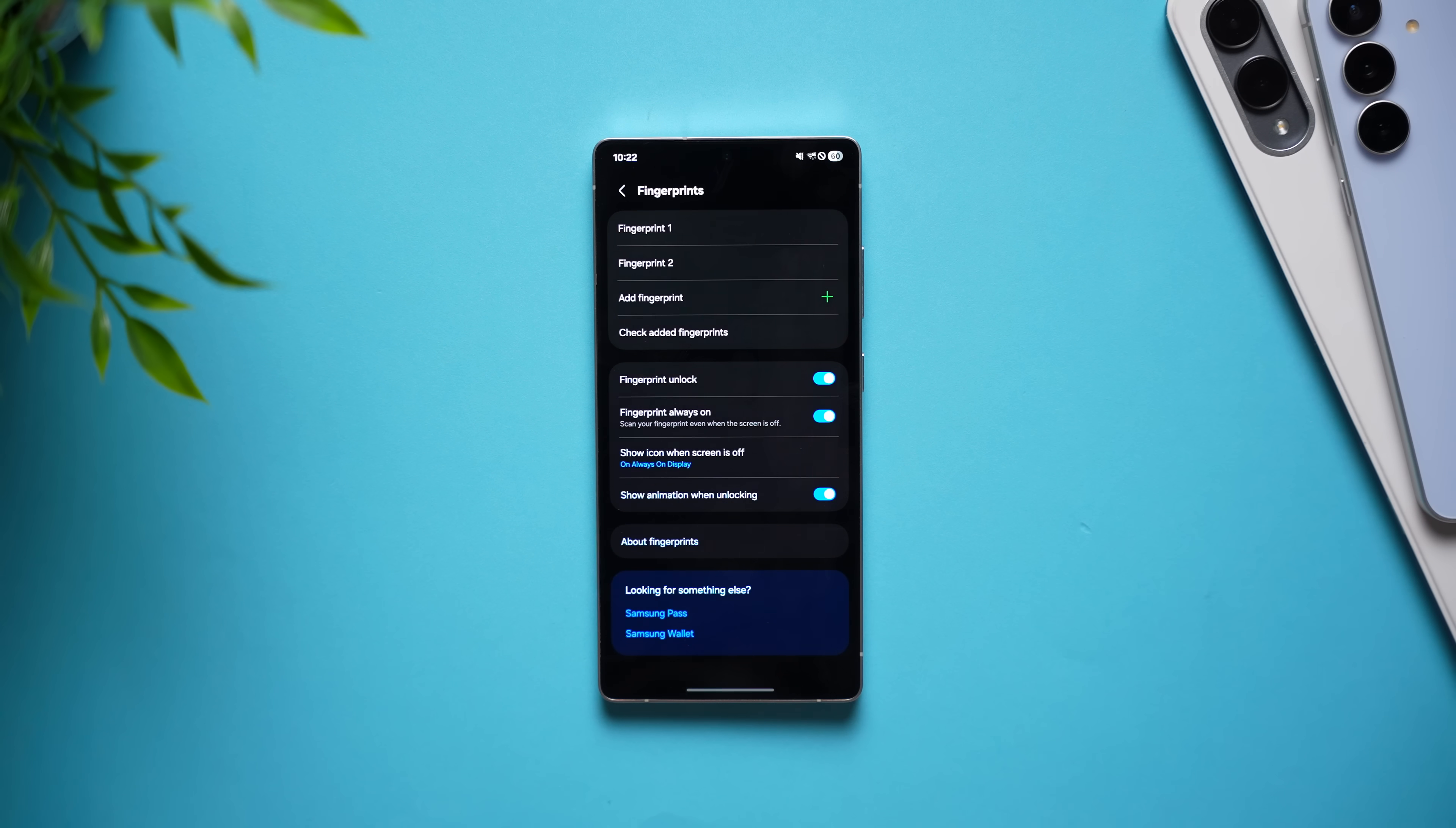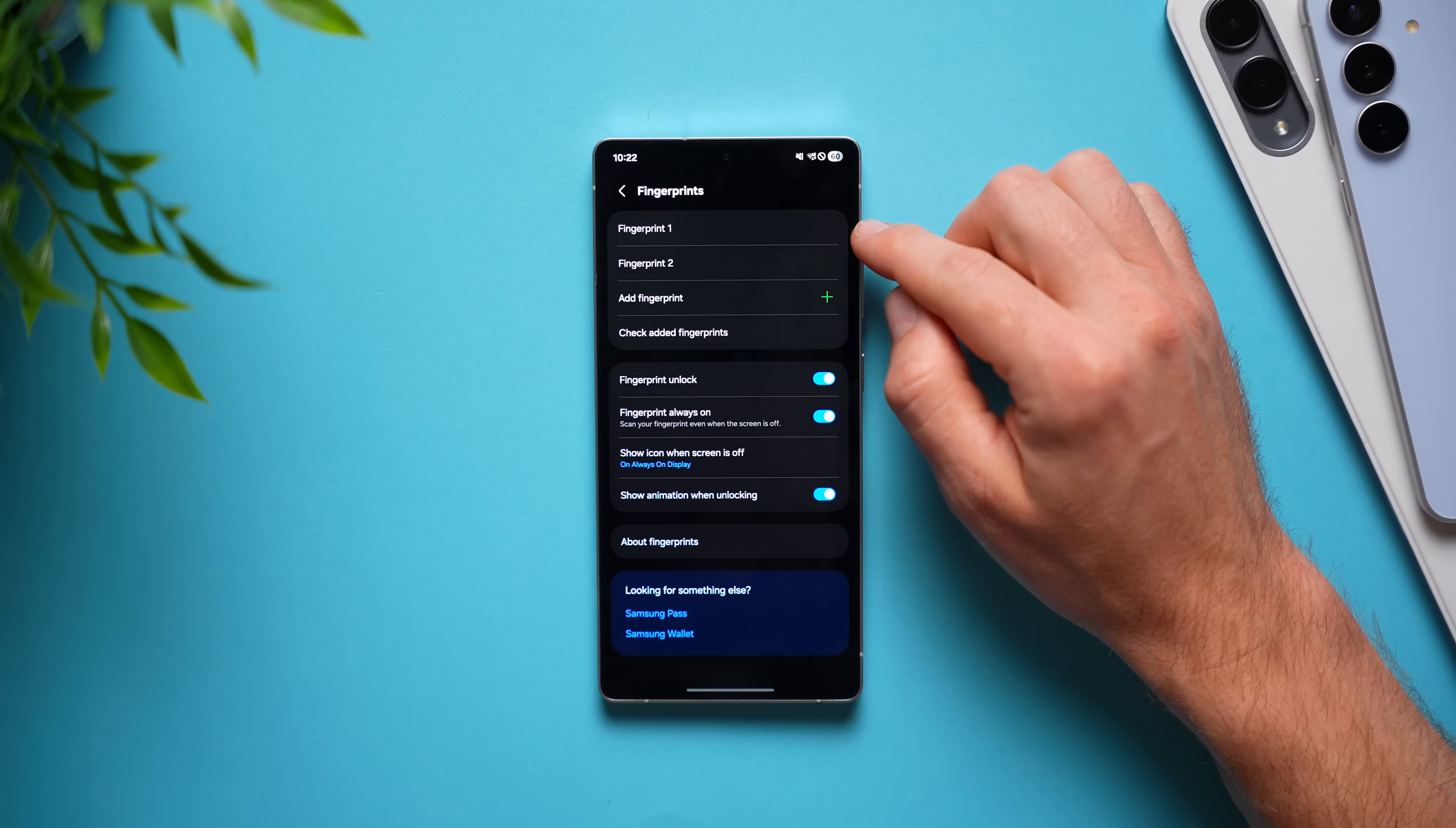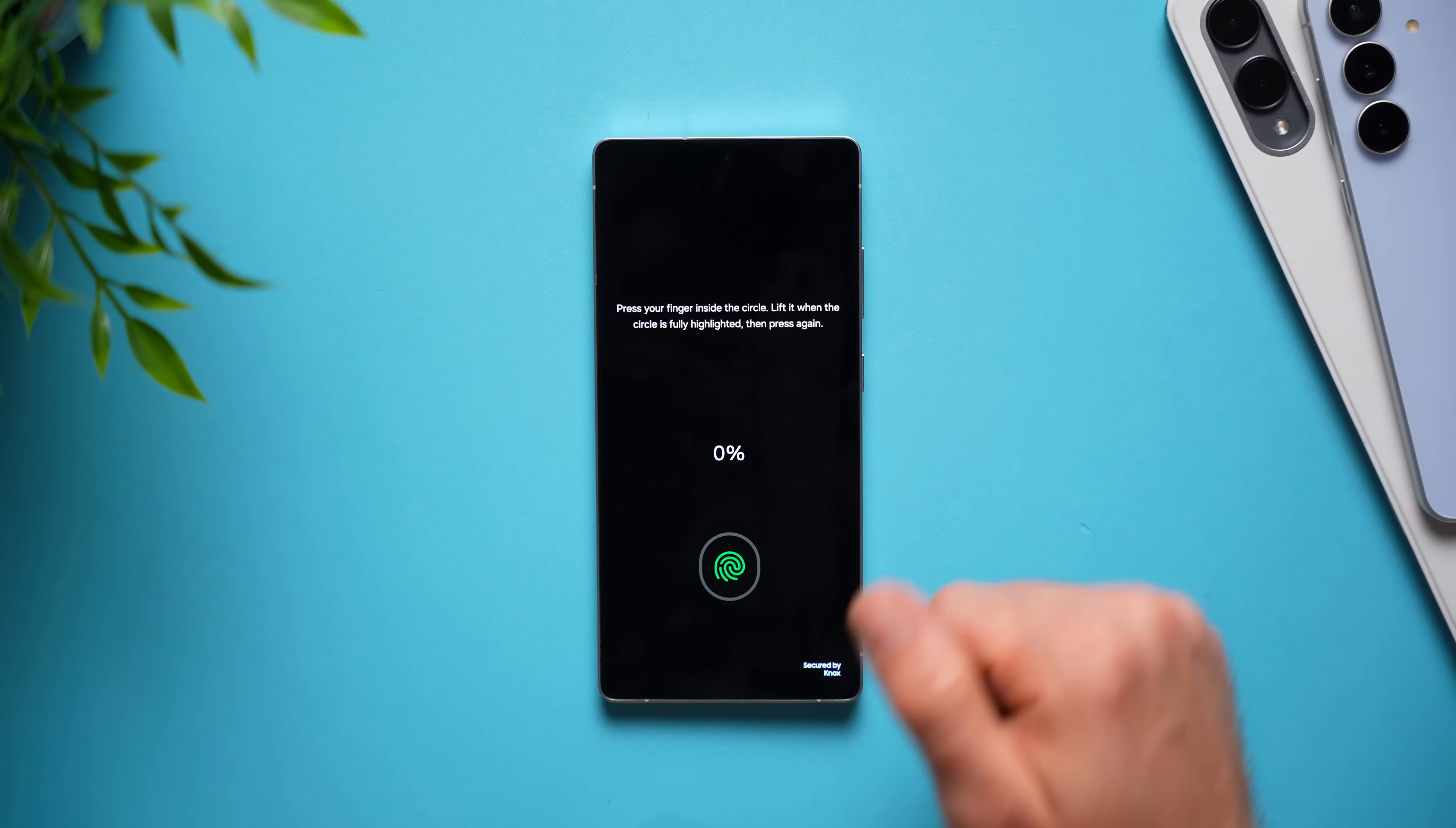Now, on Galaxy phones, we can add up to four fingerprints. So, what I suggest you do is add your main fingerprint once and then tap add fingerprint and add the same finger again.